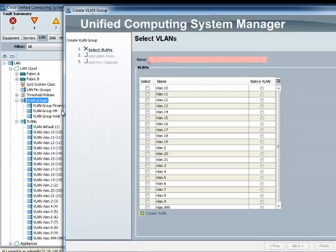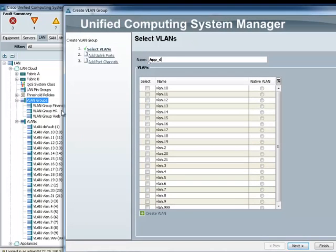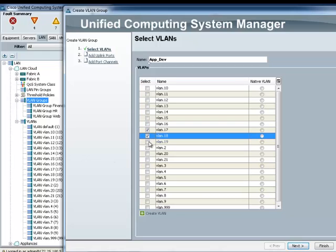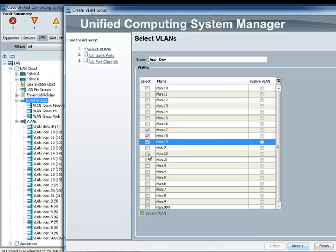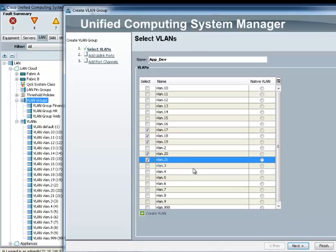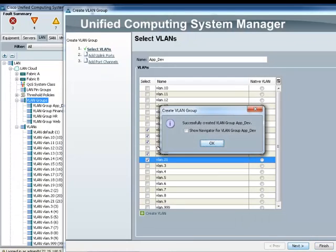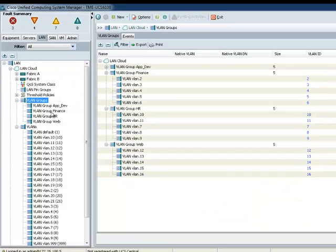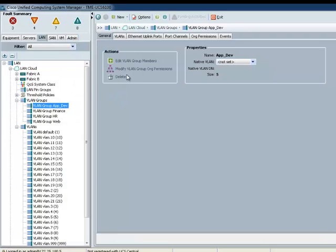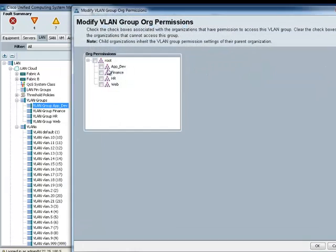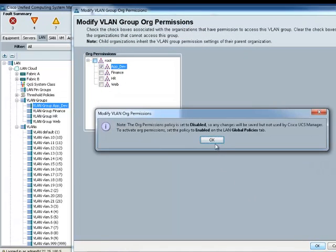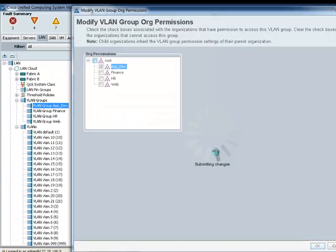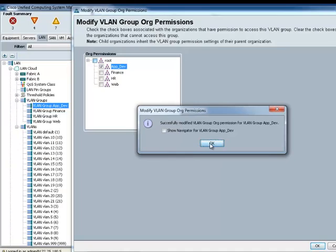Next, let's go ahead and create the last one, which is AppDev. Here, and I want 17, 18, 19, 20, and 21. Click Finish, and AppDev, make sure that's part of it, and click OK.